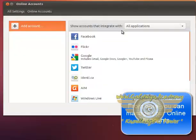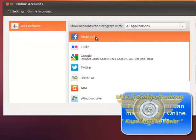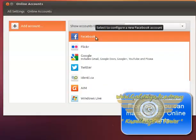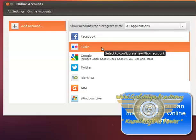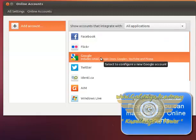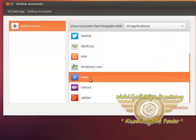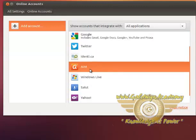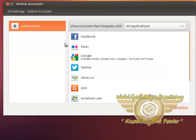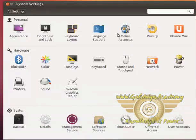Online accounts. You can manage your Facebook, Flickr, Google, Twitter, Yahoo, Amazon - all these online accounts within this place.